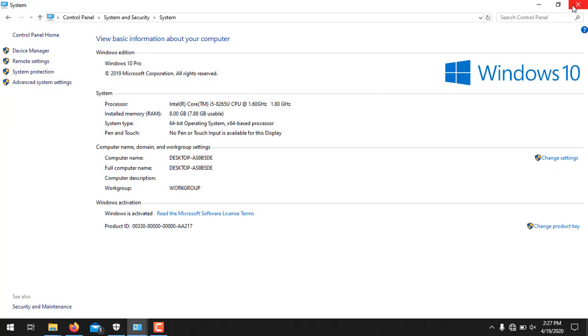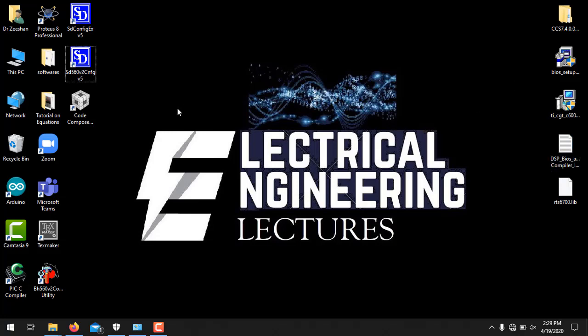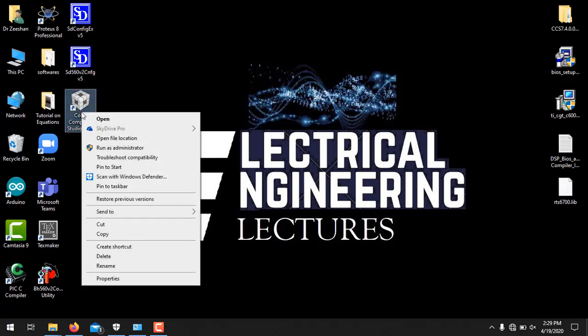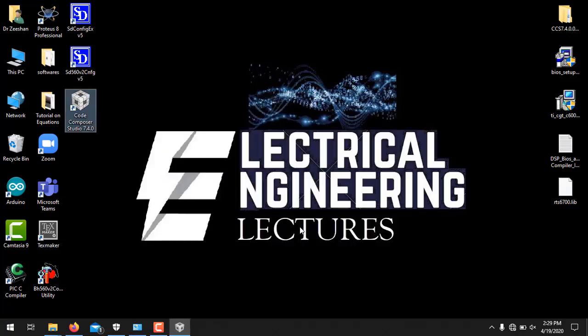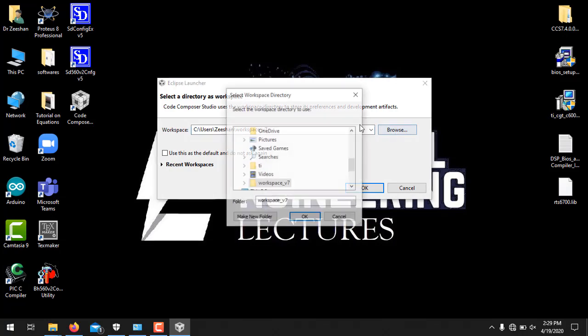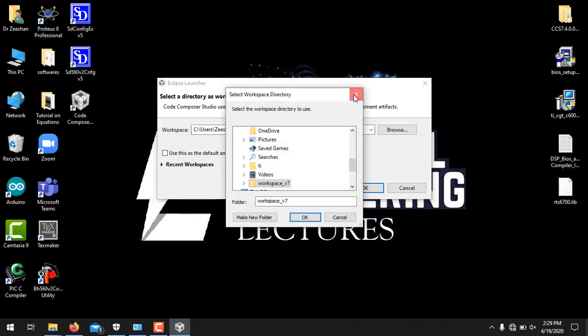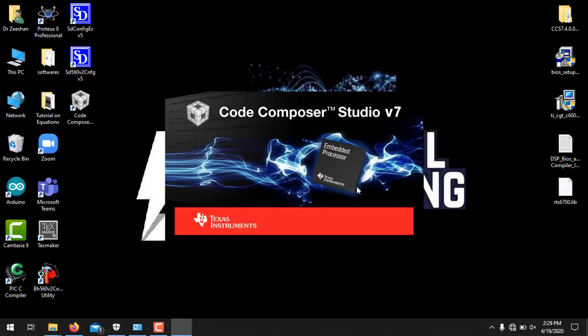So by using this procedure you have successfully set up the environment variables. Now we will run Code Composer Studio. And remember one more point, that you need to run CCS always by administrator. So right click and run as administrator. Click yes. Now it will ask you about the workspace directory. You can always change it with this browse button, but let's keep it the same. And press OK.